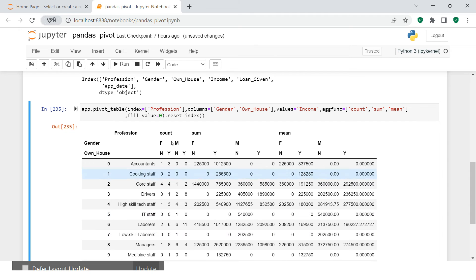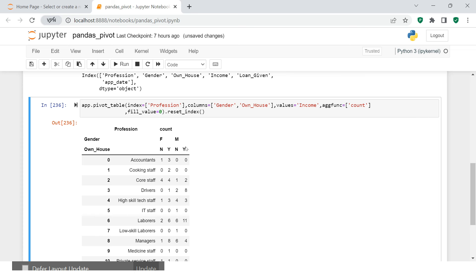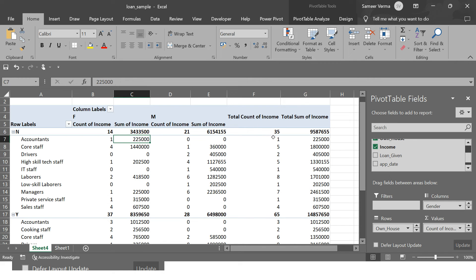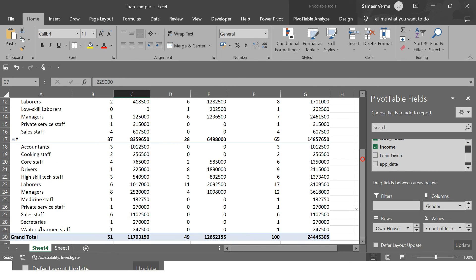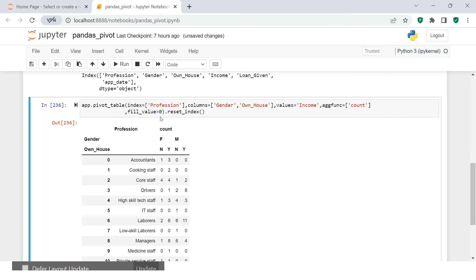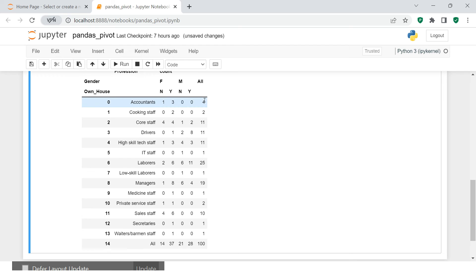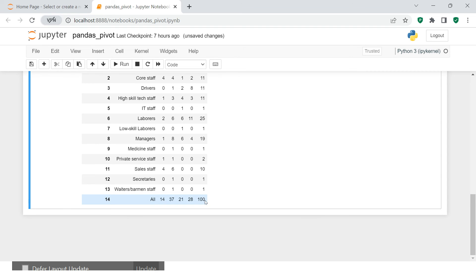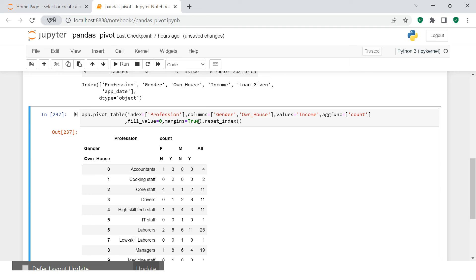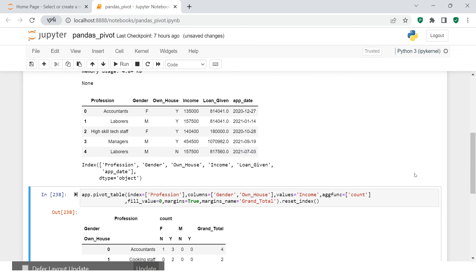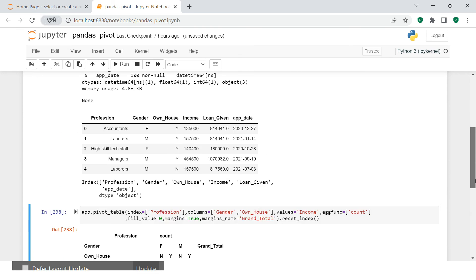To keep it simple, let me go back to just count. One more thing you may notice in Excel is the grand total row and column. In Pandas, there is a margins parameter — set margins=True and you get the totals. The row totals appear at the row level and the column totals appear at the bottom. By default the label says 'All', but if you want to rename it, use the margins_name parameter and set it to 'Grand Total'. Now the label shows 'Grand Total' instead.